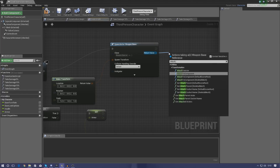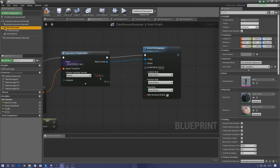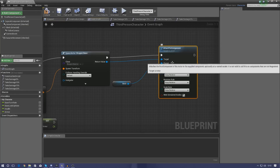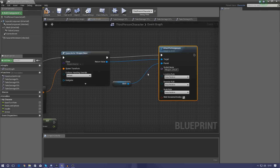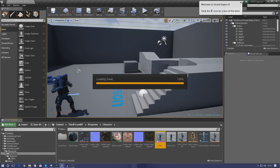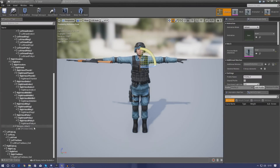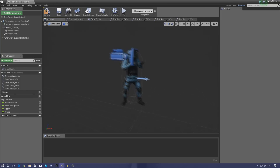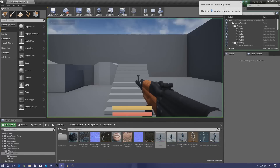Drag out from the return value of the Spawn Actor node and add an 'Attach to Component' node. Get a reference to the character's mesh component and connect it. For the socket name, type 'weapon_attach' — make sure this matches the socket name exactly in the skeleton, otherwise it will not work. Double-check the socket name by reopening the character skeleton if needed.